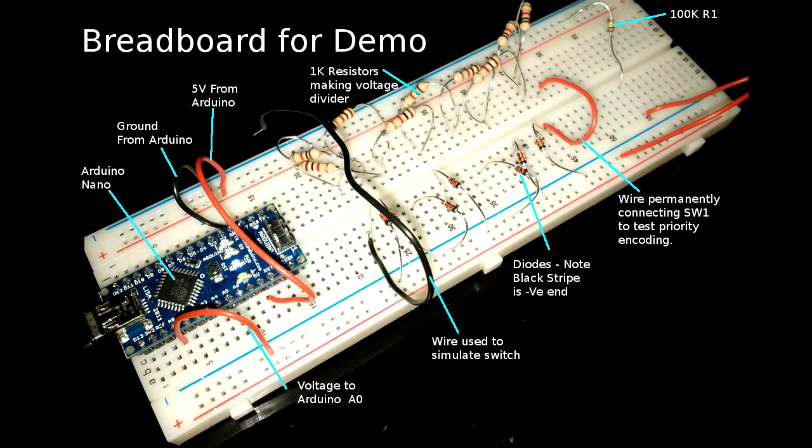So, basically, I'm taking the 5 volts from the Arduino, the ground from the Arduino, and putting the analog voltage in on A0. I'm using the negative supply rail on the breadboard nearest to us, basically, as the analog line. And the supply rails on the other side are being conventionally used as the plus 5 and the ground. And you can see there's a row of diodes there. There's the 100K resistor, basically, with a wire connecting it onto the analog line.